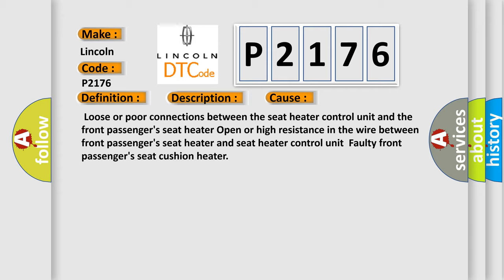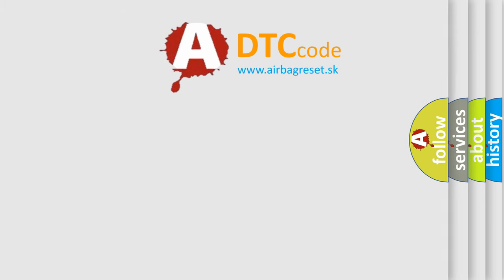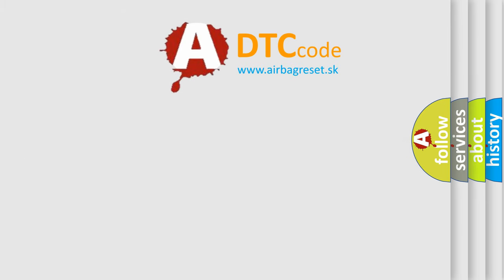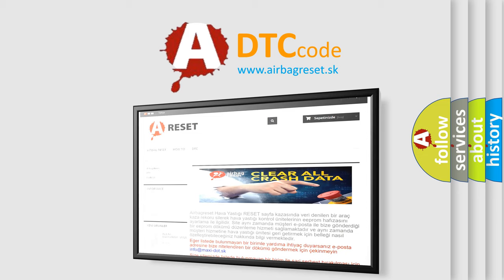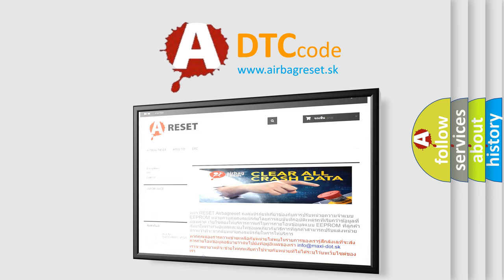The airbag reset website aims to provide information in 52 languages. Thank you for your attention and stay tuned for the next video.